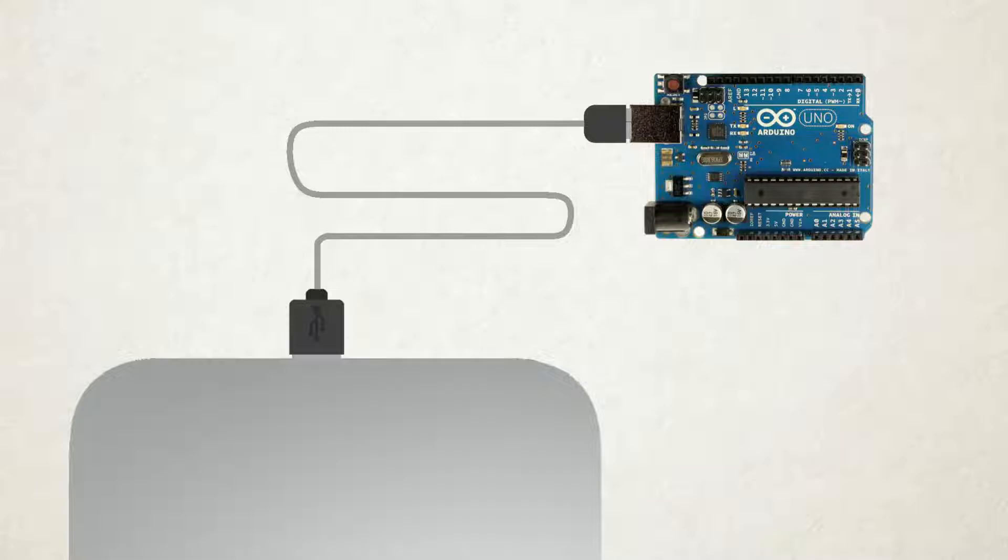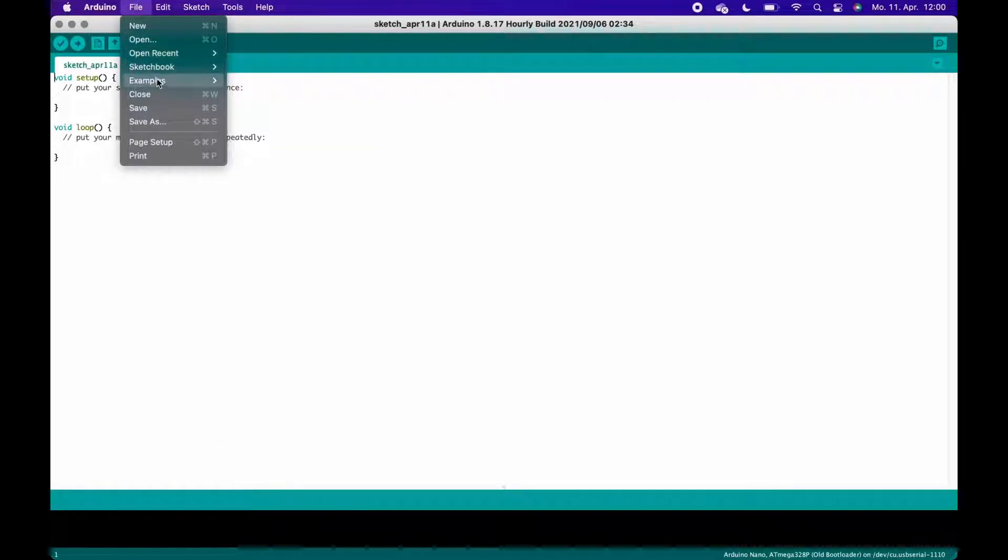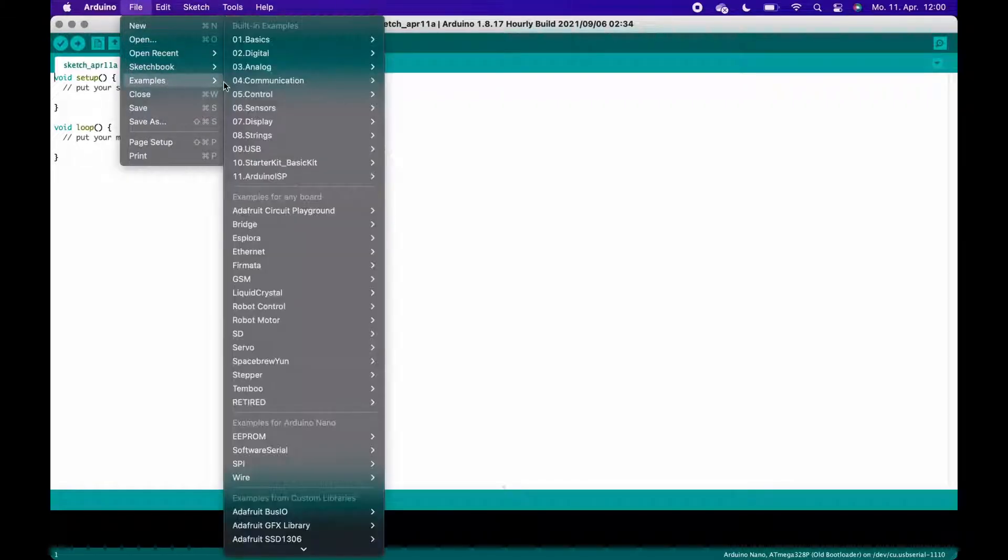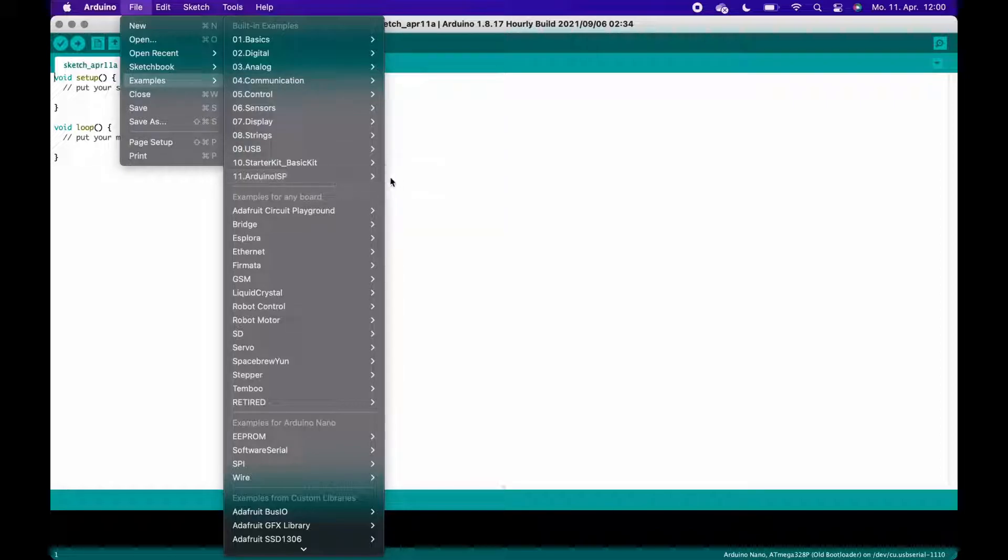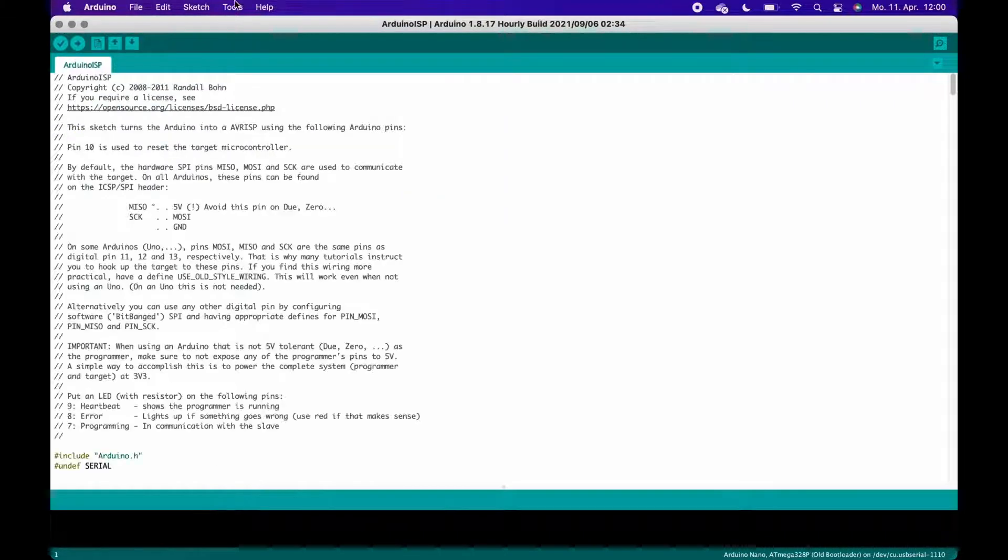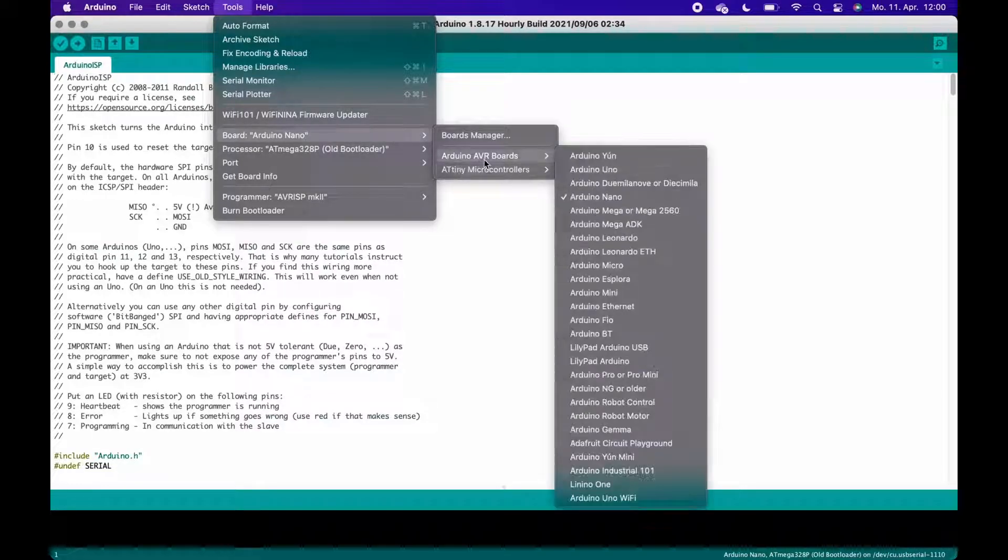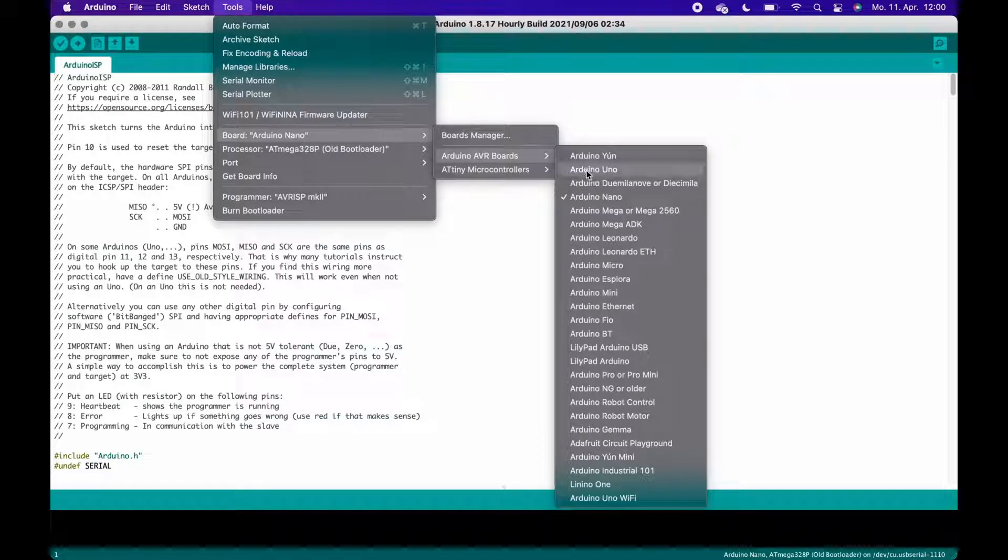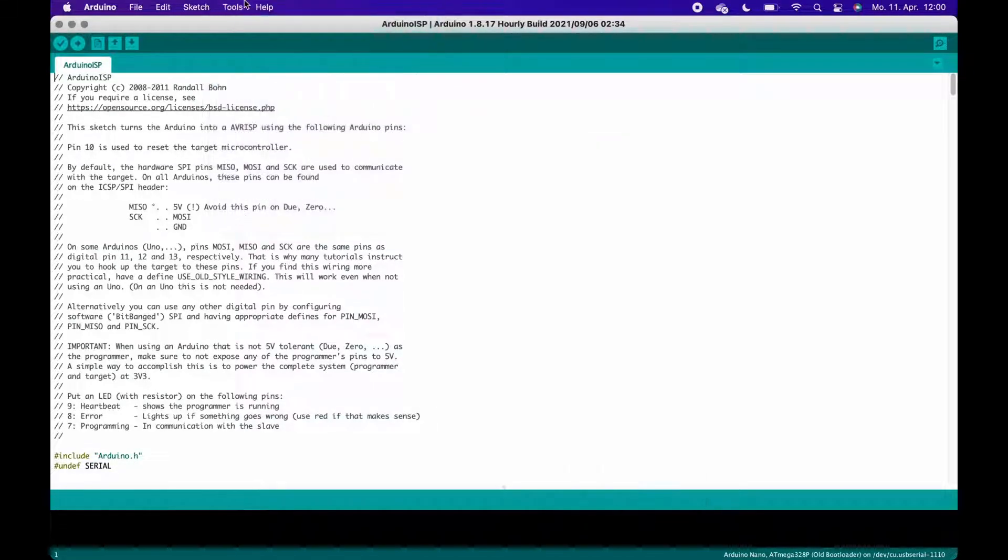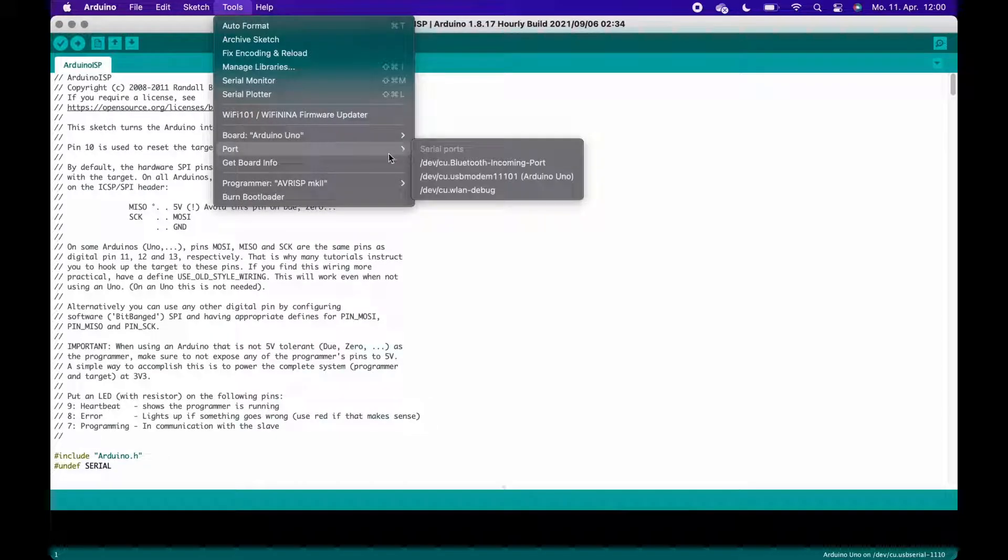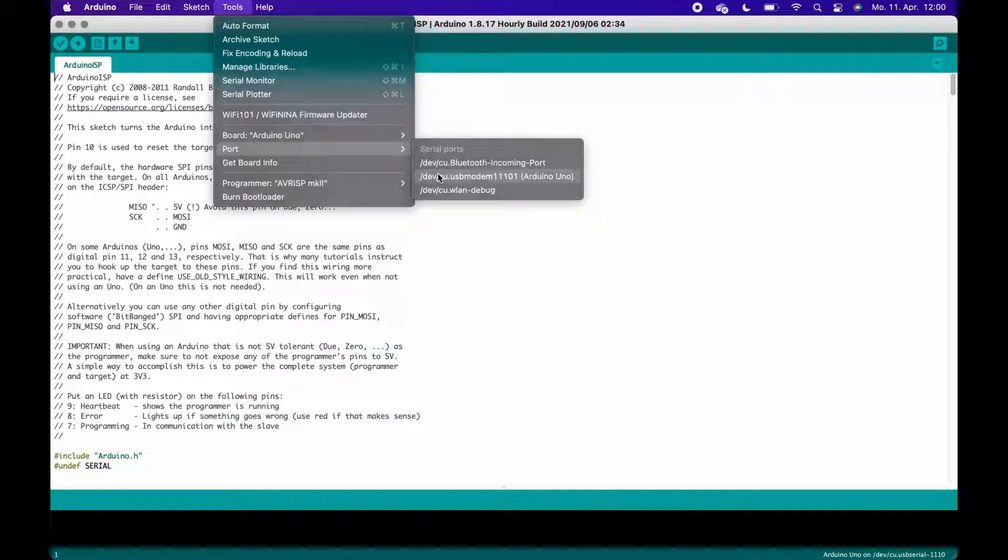Now, in the IDE, head over to File, Examples, Arduino ISP, and click on the Arduino ISP script. When the script is opened, select Arduino UNO as your board, choose the correct port, and upload the sketch. After the sketch is uploaded, unplug your Arduino from your PC.